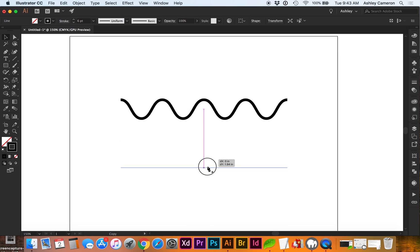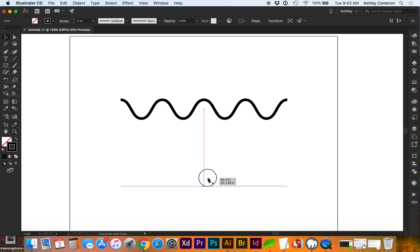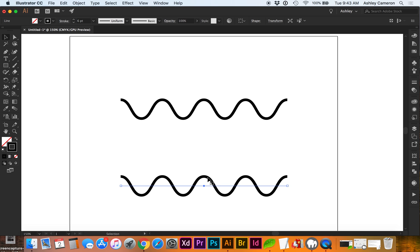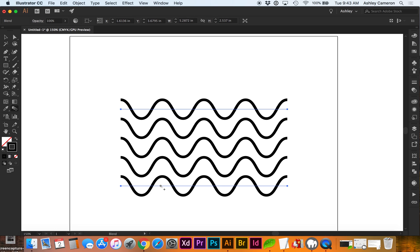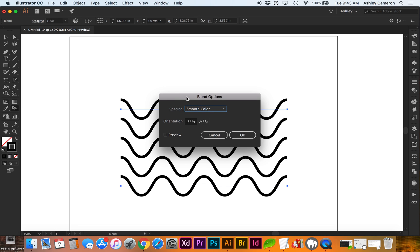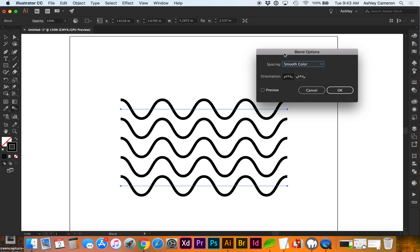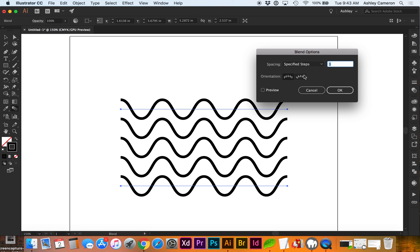Let's say we want to blend these. I'm holding down Option Shift and dragging down. If I tap W for the shortcut, that's the blend tool. Select both of these, and then we can control how many steps or the distance.